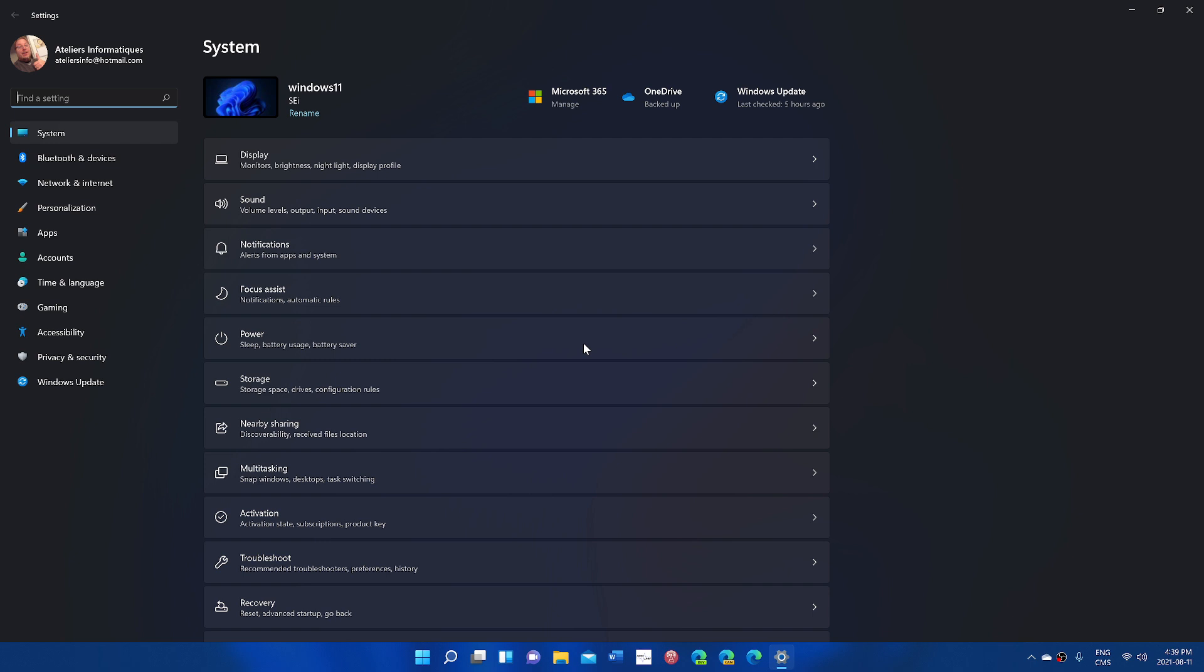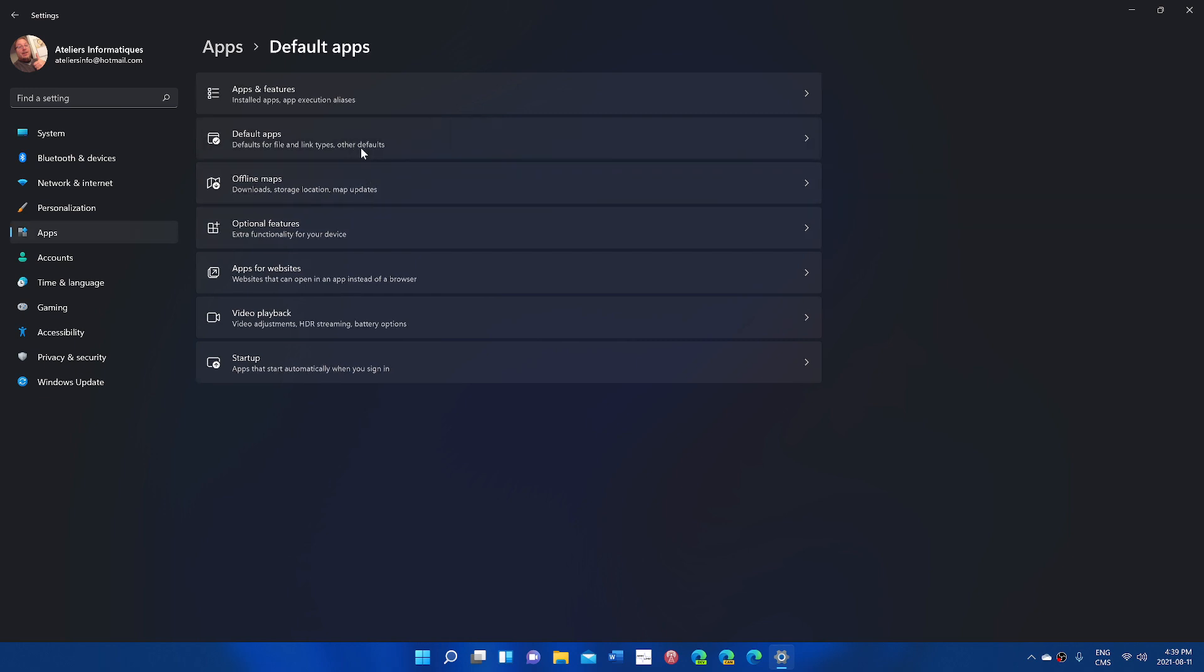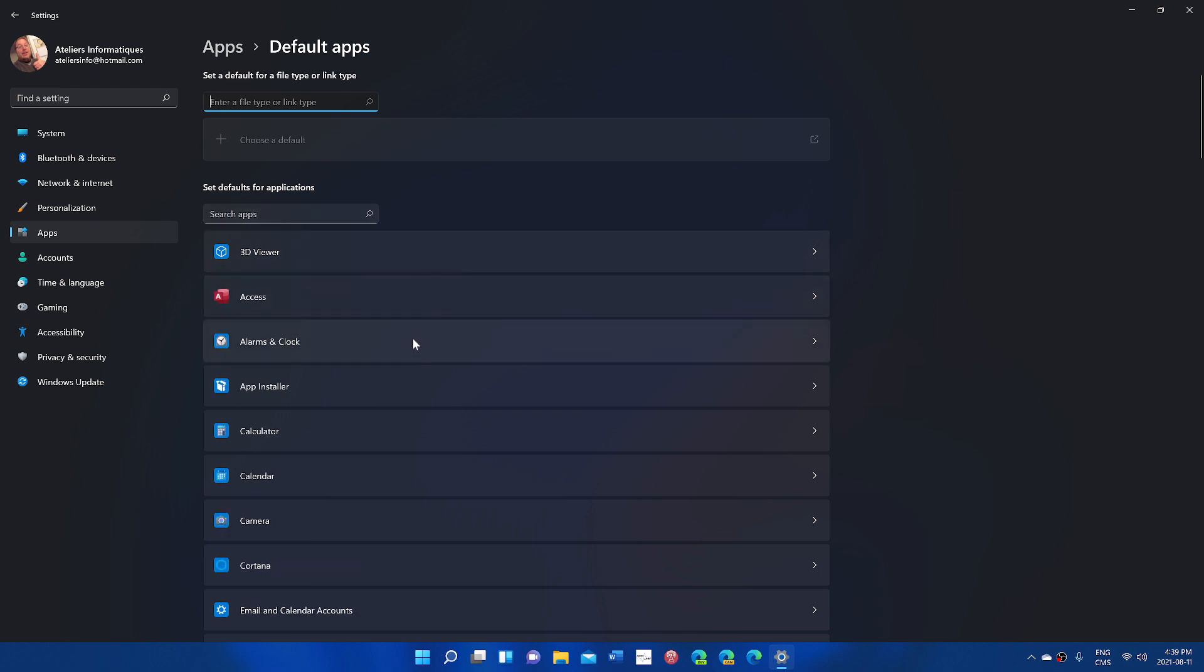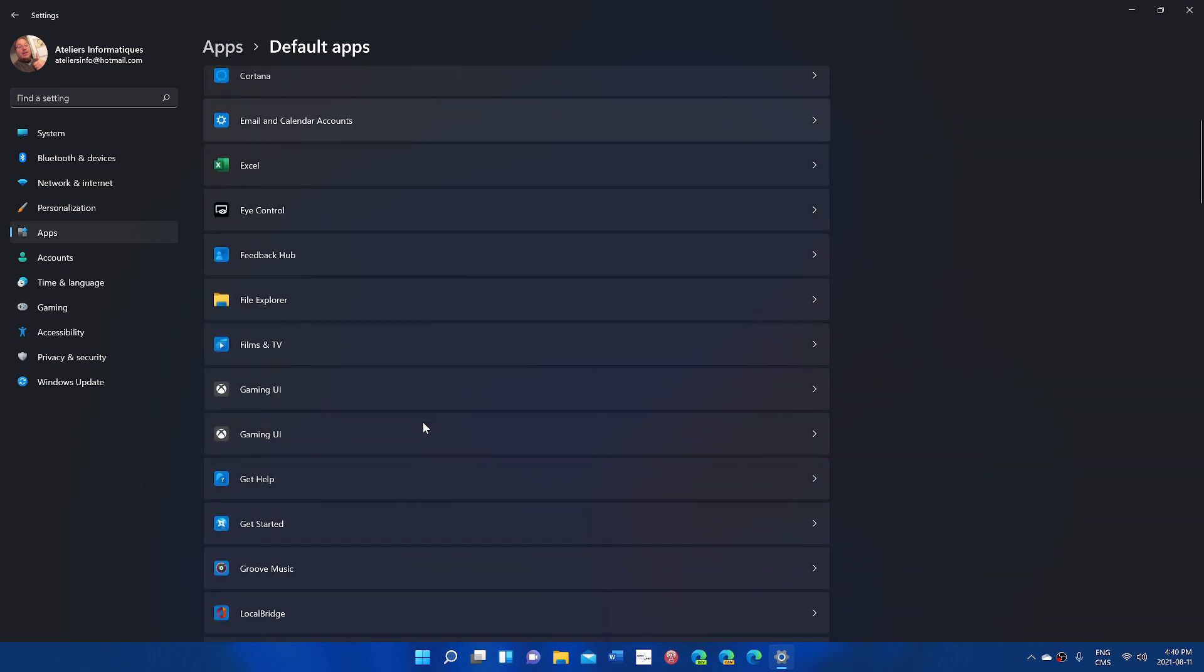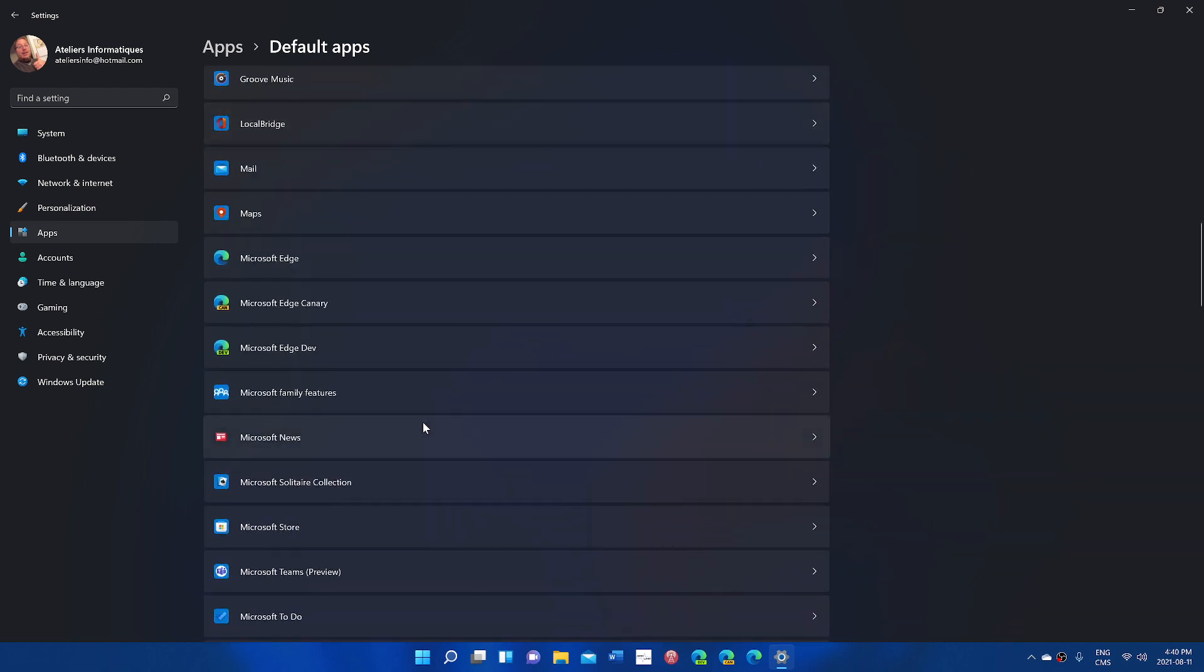There's a few things that we can rant about. One is the default apps. Default apps is so complicated compared to Windows 10 that it's crazy. When you search for an app for what it's going to do, when you click an app and choose what its default is going to be, on Windows 10 you just say, okay, I want Edge or you'll download Google Chrome and say I want Google Chrome to be the default.